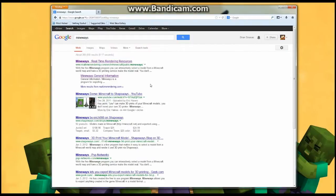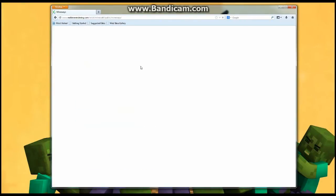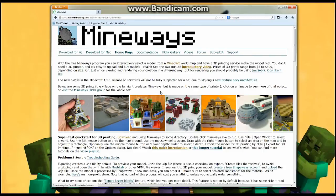And you're going to download the Mineways program. Download for PC, download for Mac. Pick whichever one you need to use.